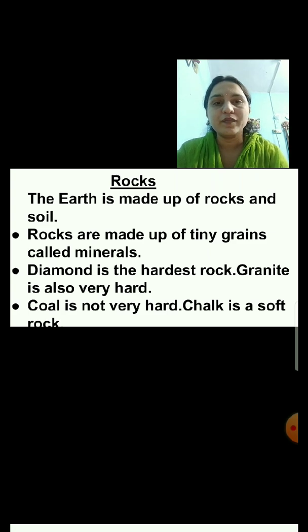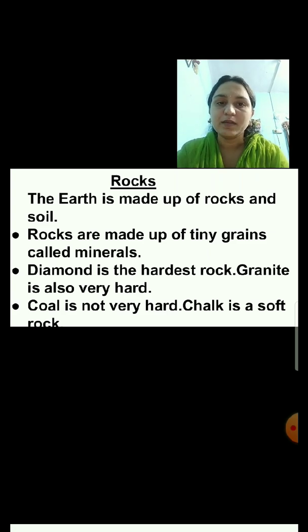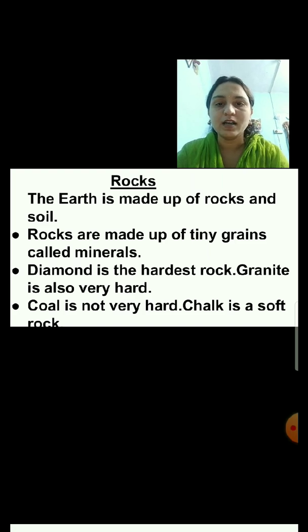Different rocks are made up of different minerals. That is why the colors of the rocks are different.